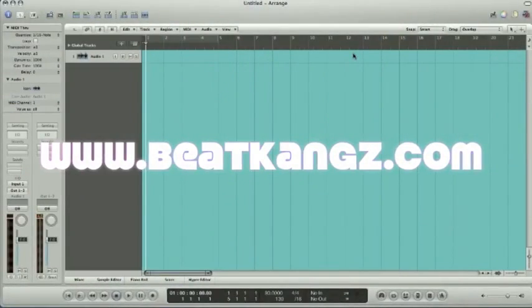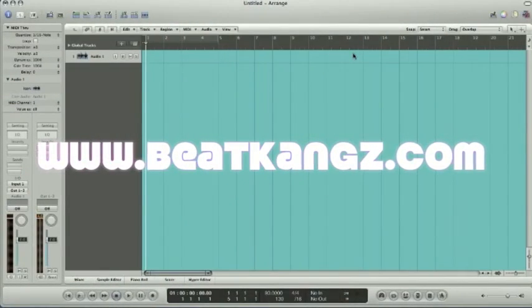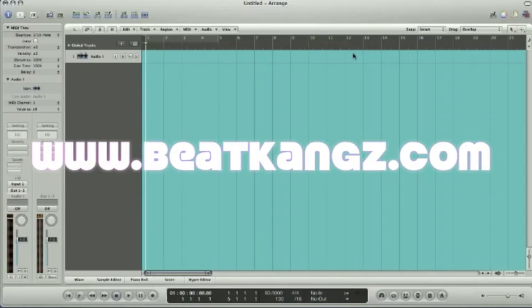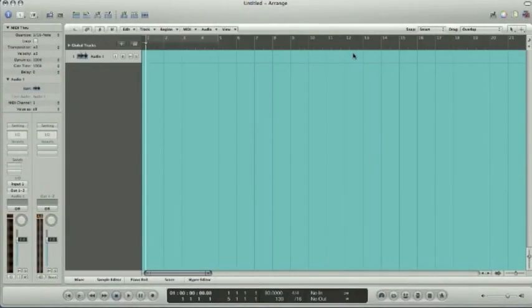I'm going to show you how to get your BeatThang Virtual loaded up as an AU plugin instrument within Logic Pro here.